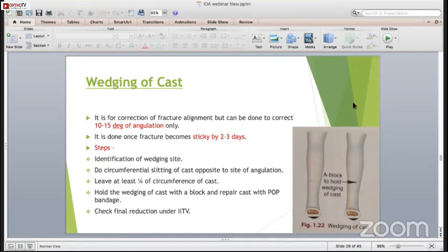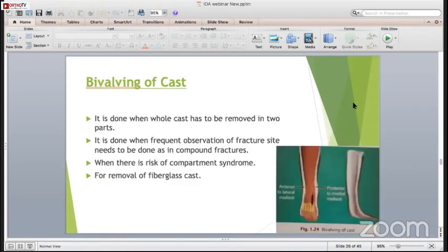The whole cast is to be removed when frequent observation of the fracture site needs to be done, in compound fractures, or when there is a risk of compartment syndrome. Remember, the fiberglass cast is always cut bivalved.